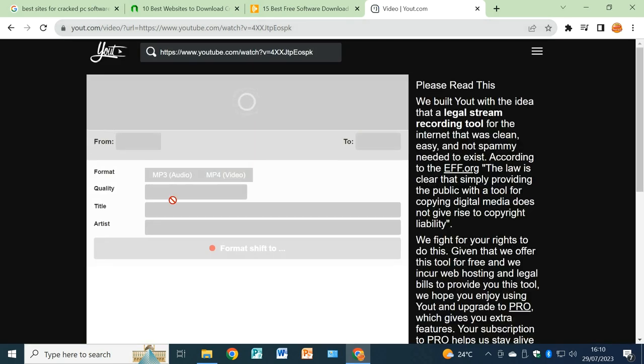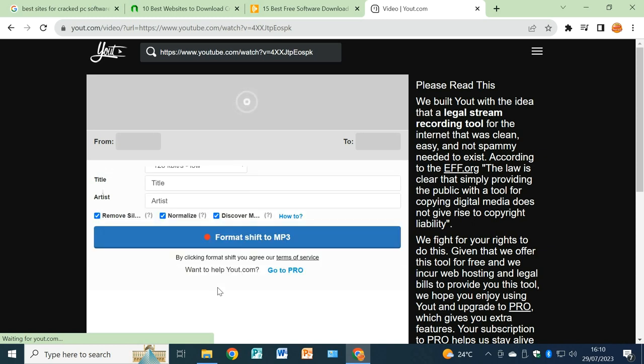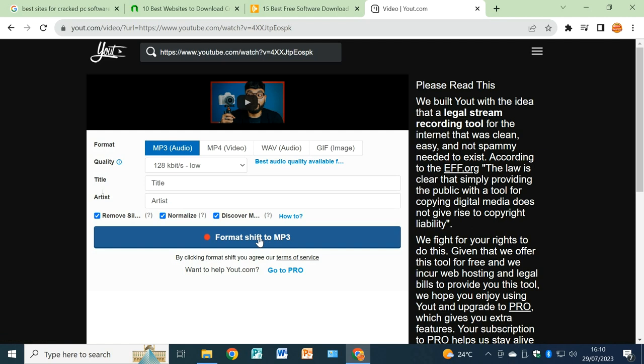Watch out what happens. You will be given this dialogue page here whereby you will be able to download your video without using any software. Now that's what you do. If you want an MP3 audio, fine, proceed and click on format shift MP3.